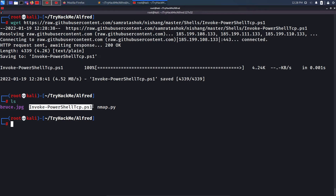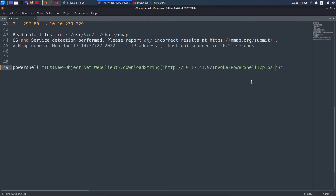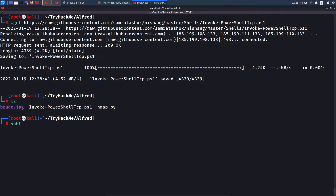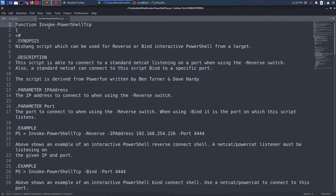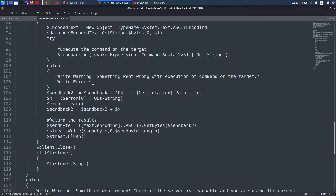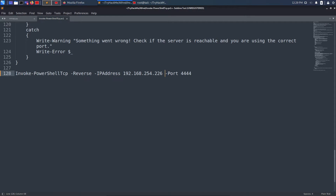I copy the script name and open it to modify it. Looking at the examples, for IPv4 I need to call the function with parameters: Reverse, IP address, and port. I scroll to the very bottom of the script and paste the function call. I set my local IP to 10.17.41.9 and port to 4444, then save the script. I'll run it with powershell.exe.